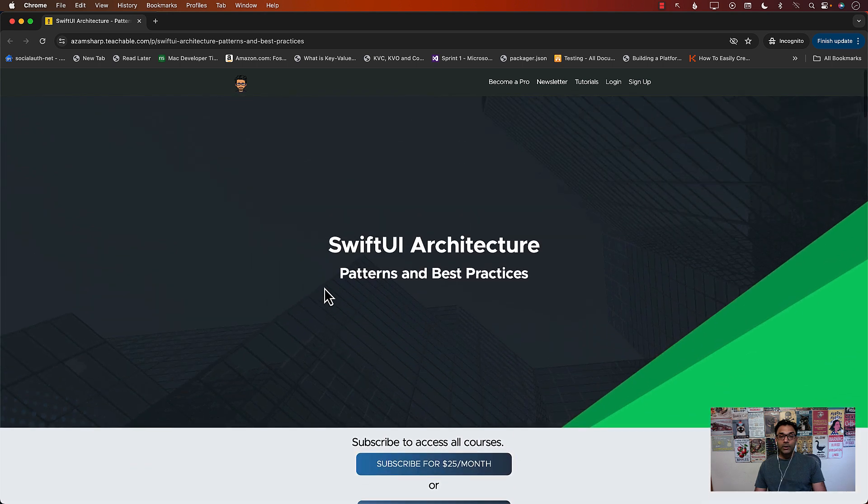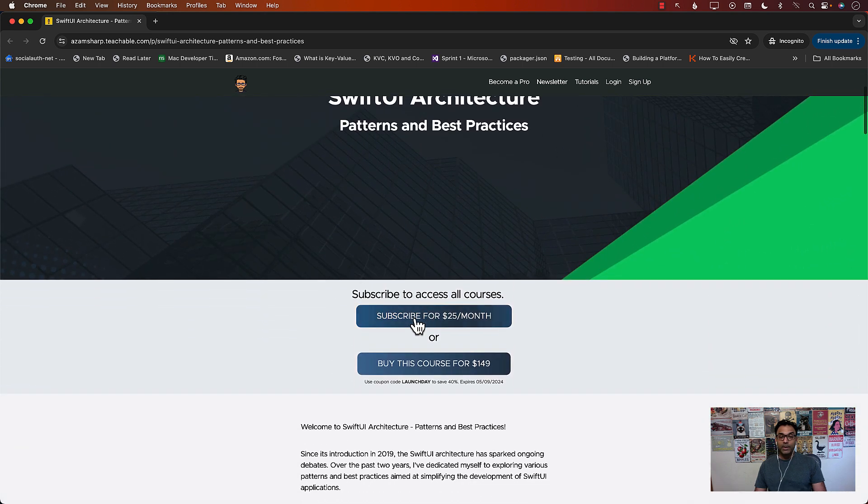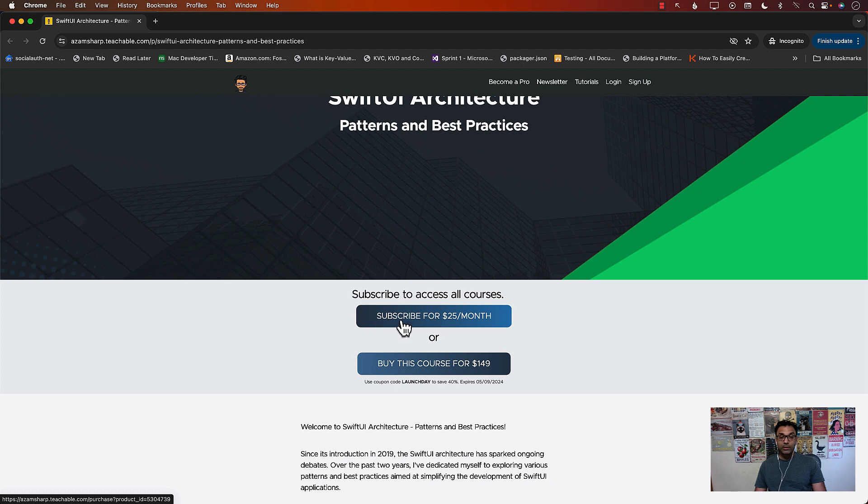You can get access to this course by becoming a member for Azamsharp Pro. It's only $25 a month.